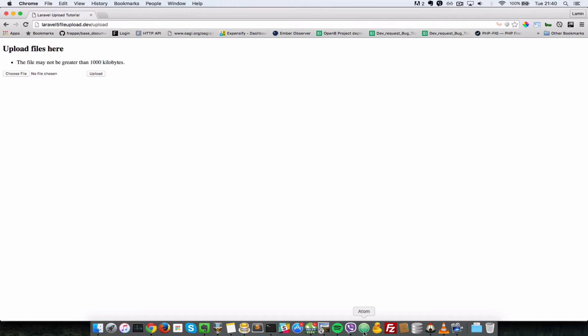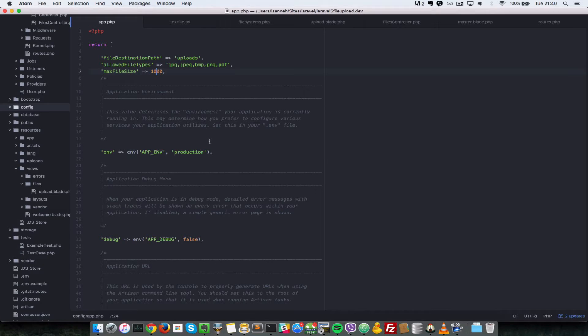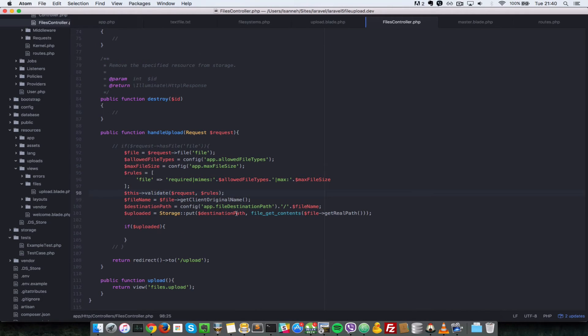So that we can know which files we already have there. I'll go to my text editor and I'll open up the files controller. I'm there.